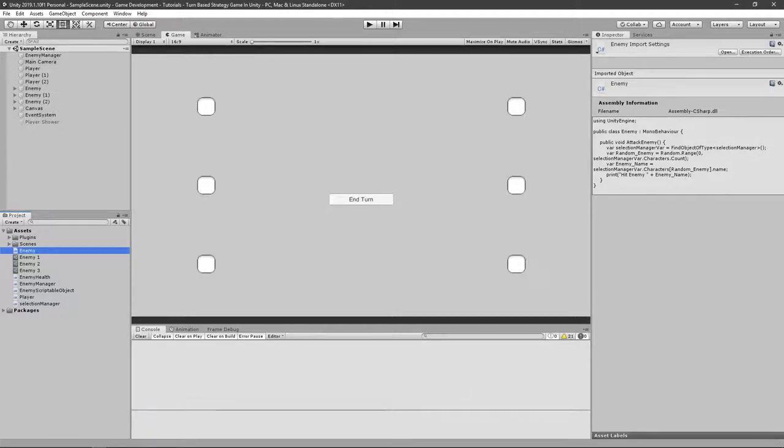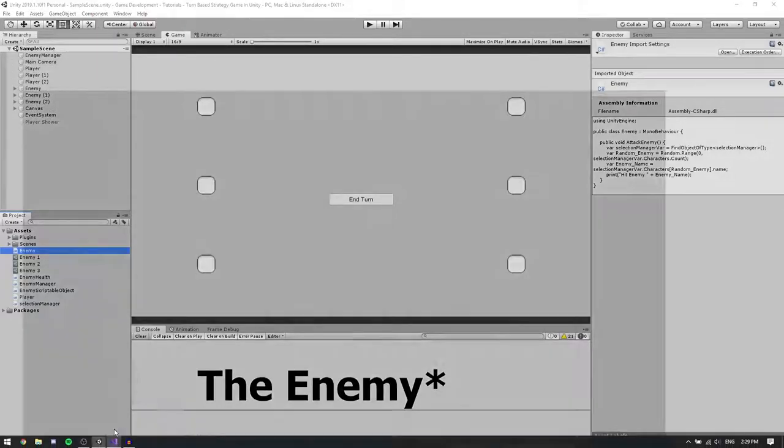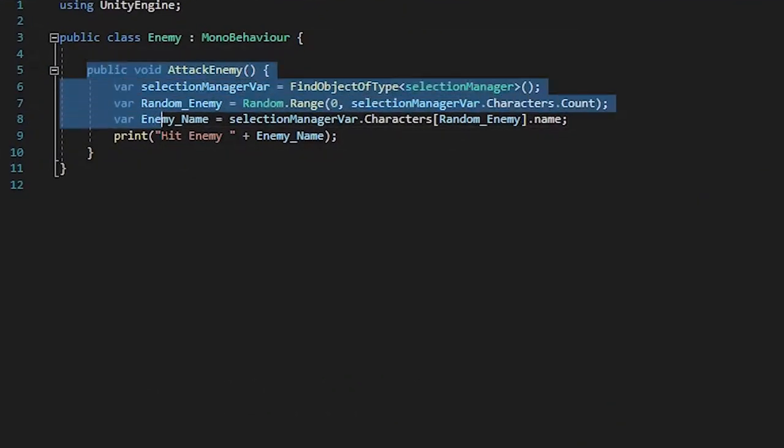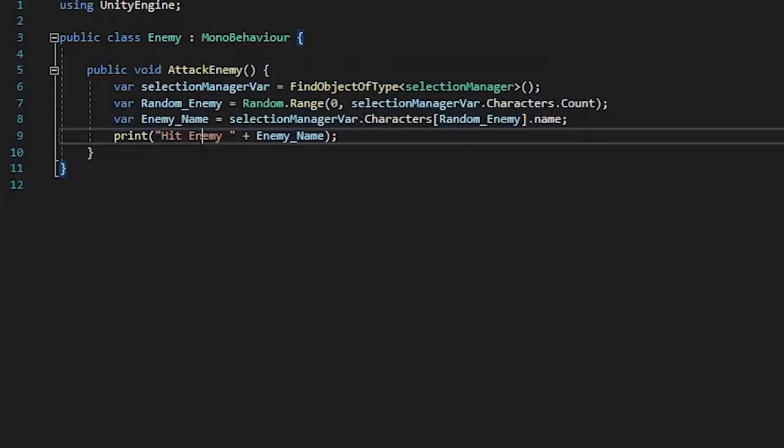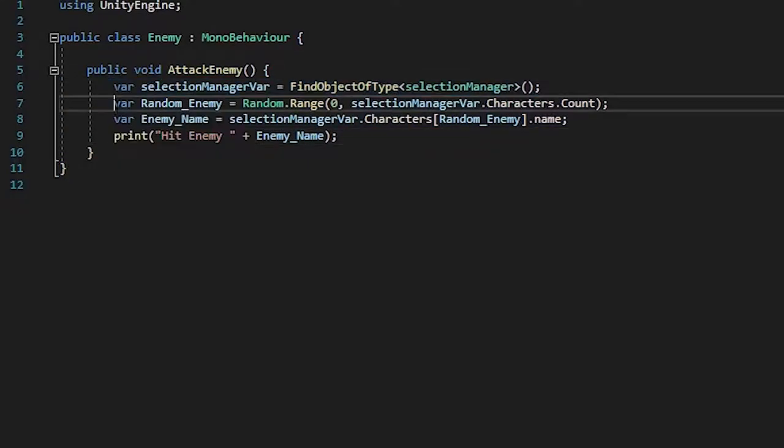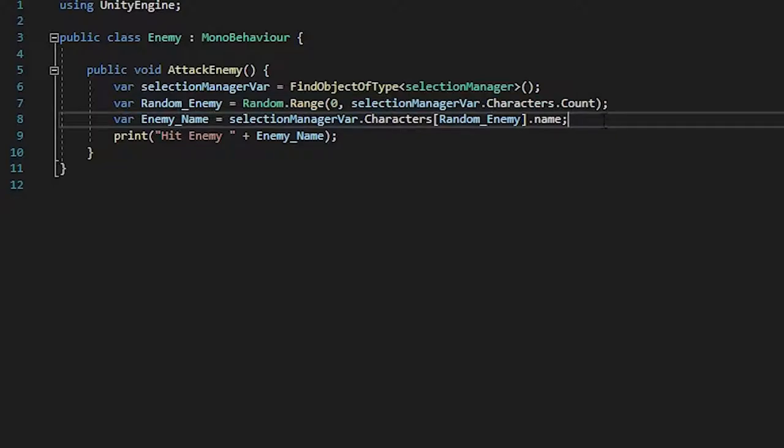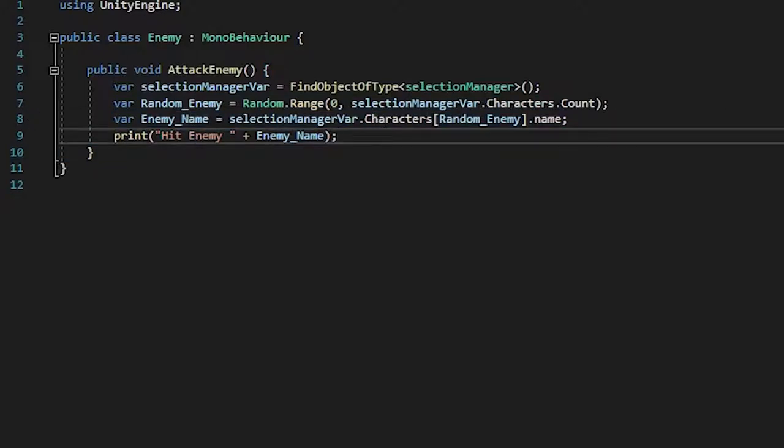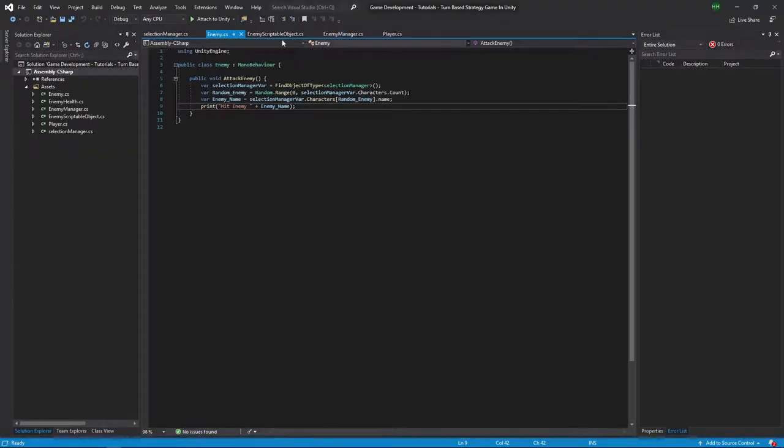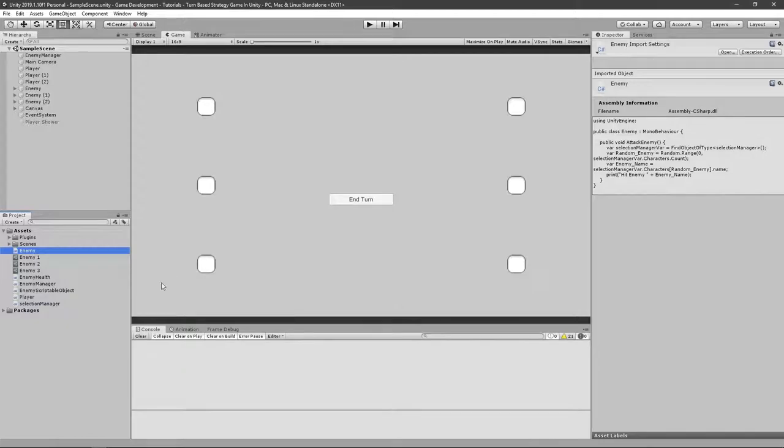Last time we covered how the enemy was going to attack the player. You can see it has an attack enemy method, and it will select the select manager, then select the random enemy, and hit the enemy or the player. But it never really takes away any damage. So in this episode, we're going to create a new player health system and subtract the amount from it.